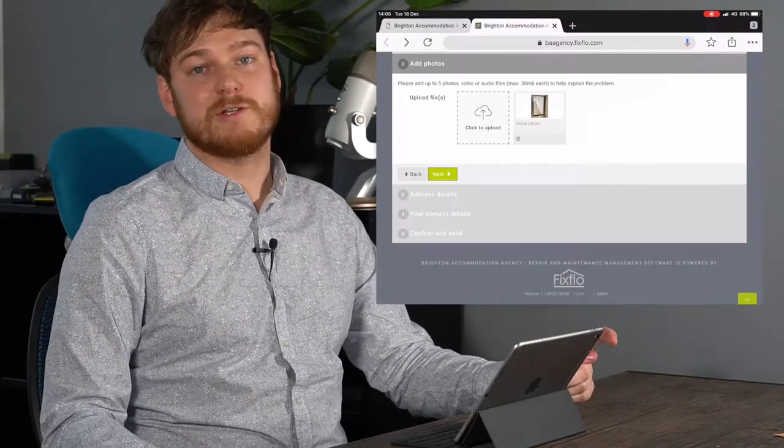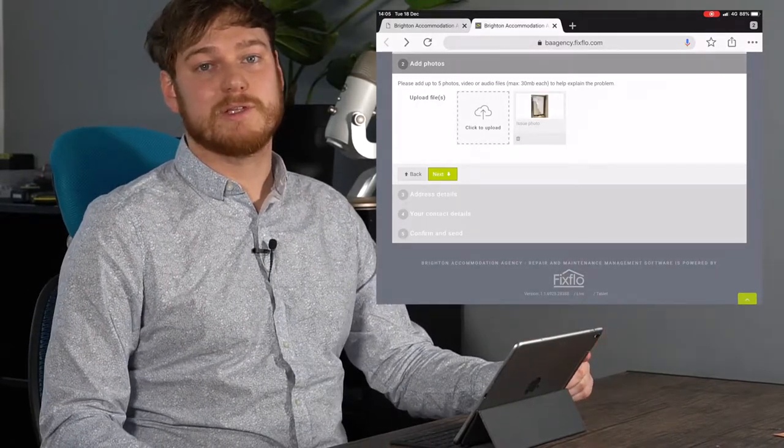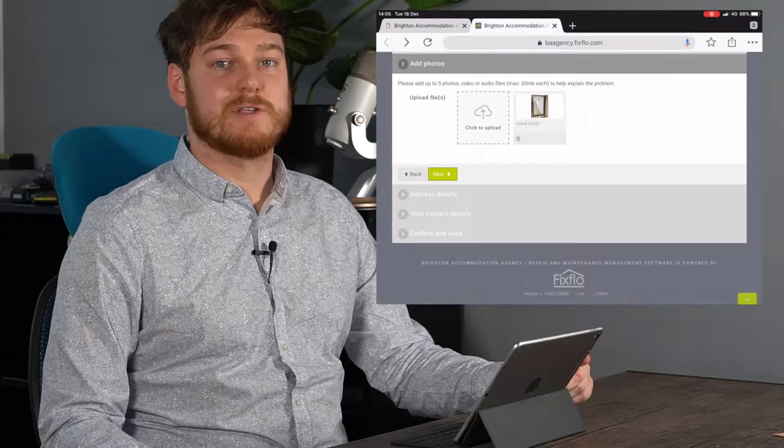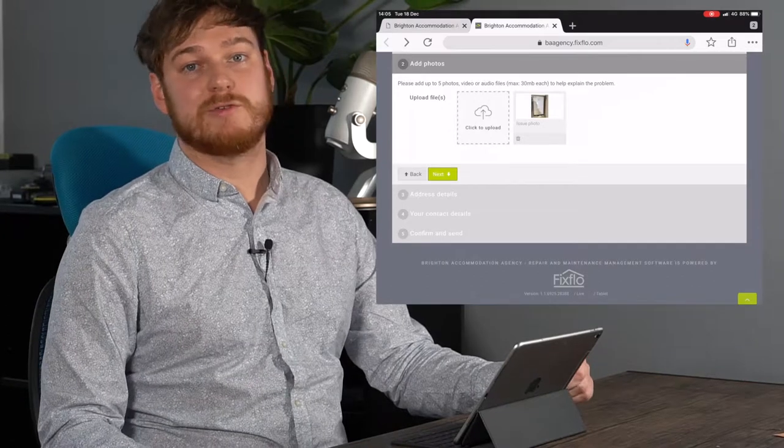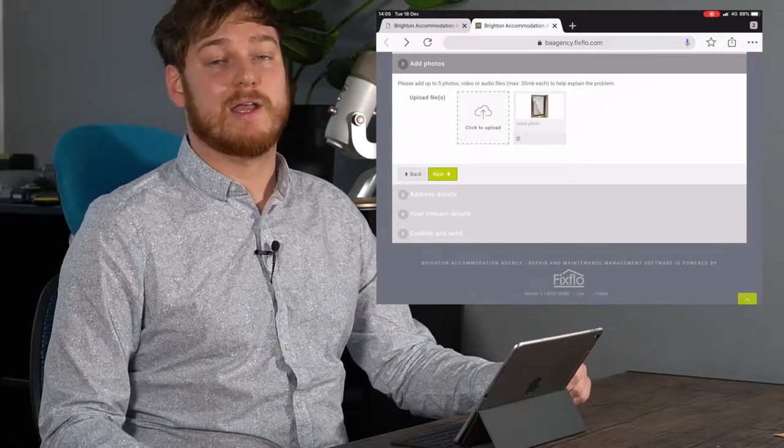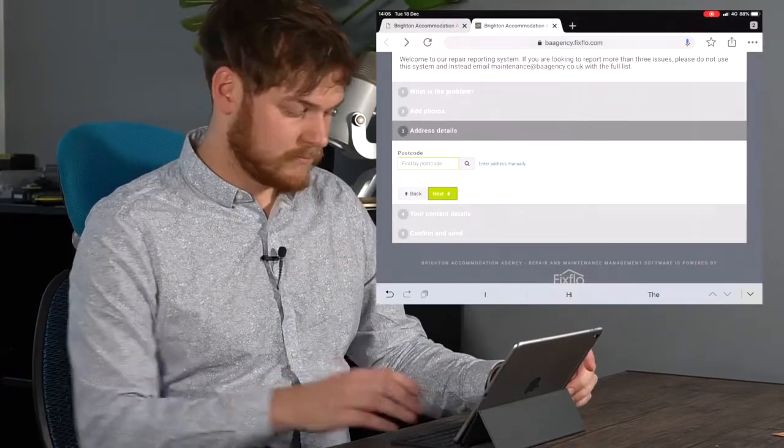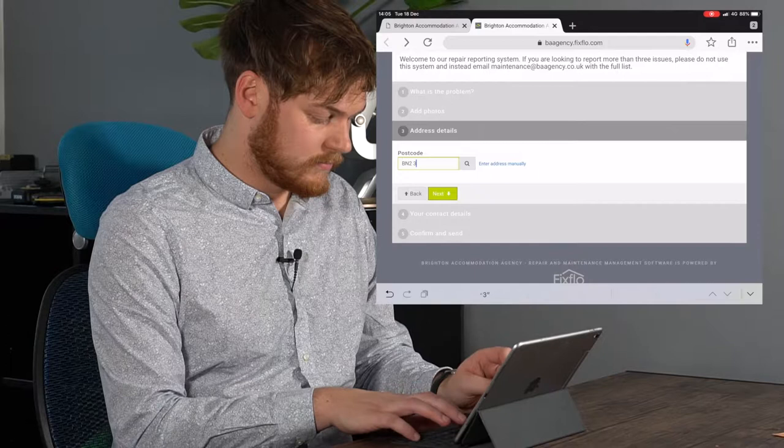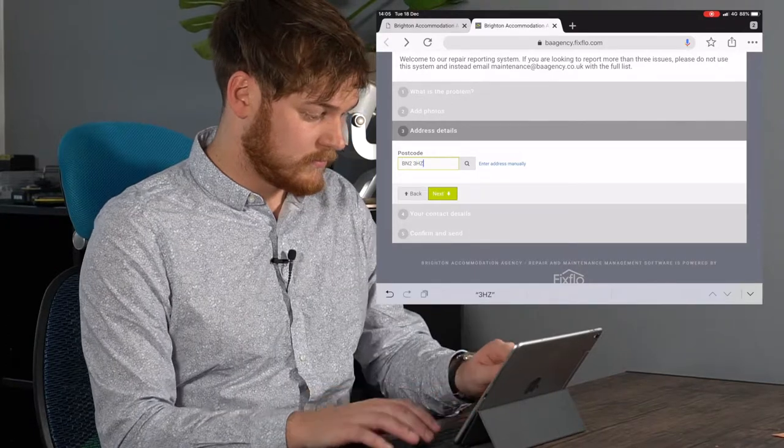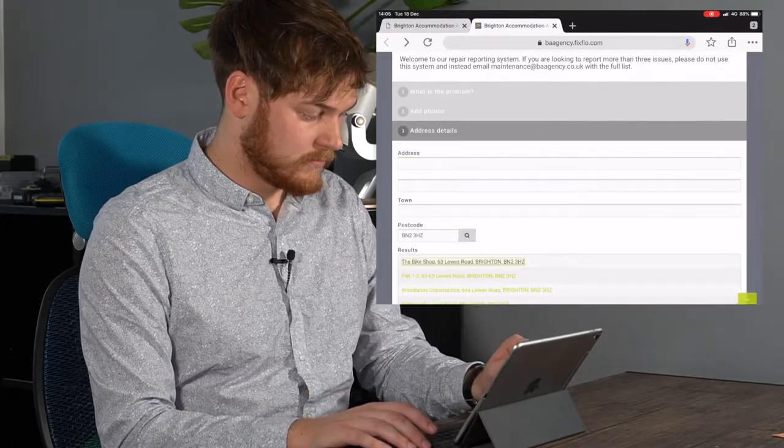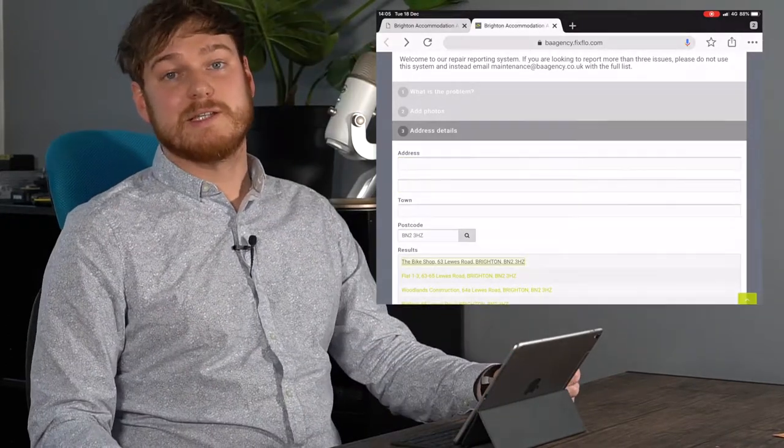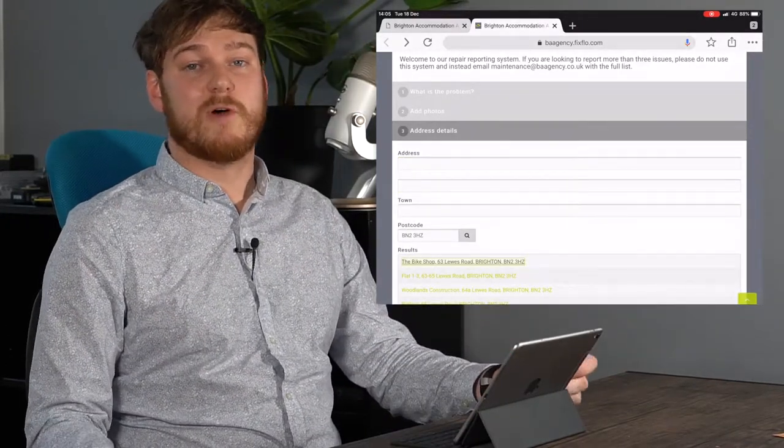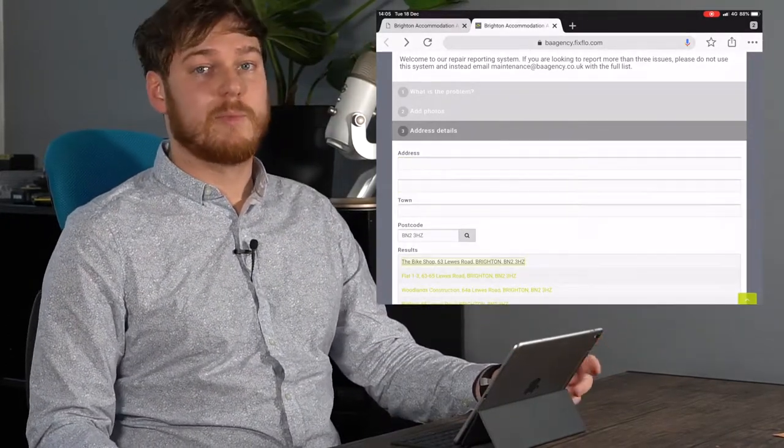Once all the information and photos have been put in, all that's left to do is write your address and how to get in contact with you. FixFlow can make things as easy as possible by finding your address from your postcode.